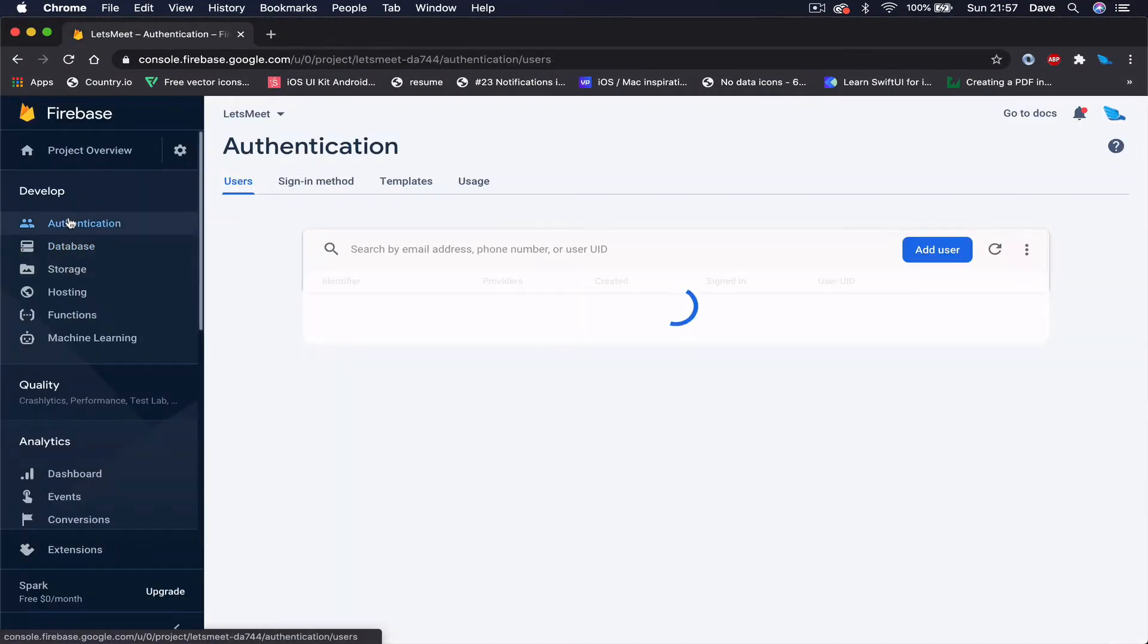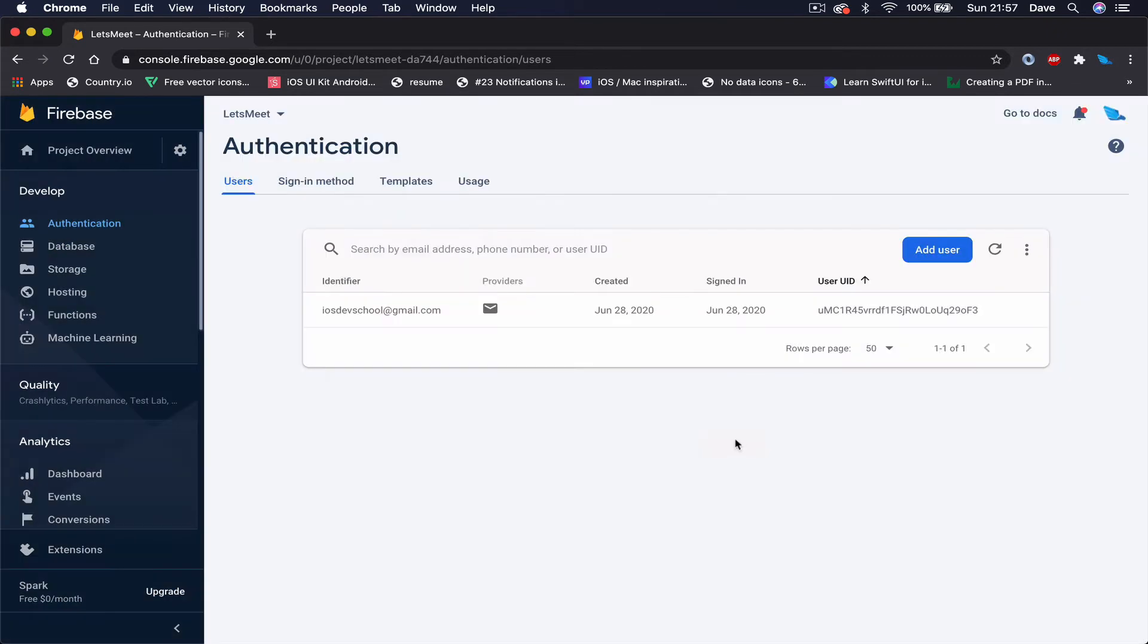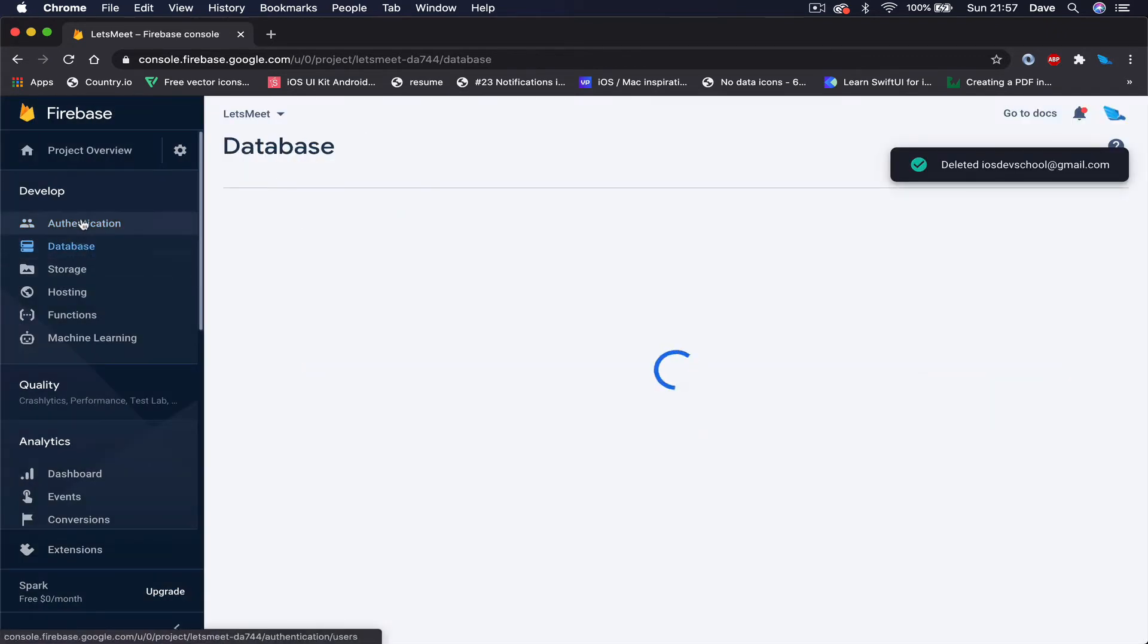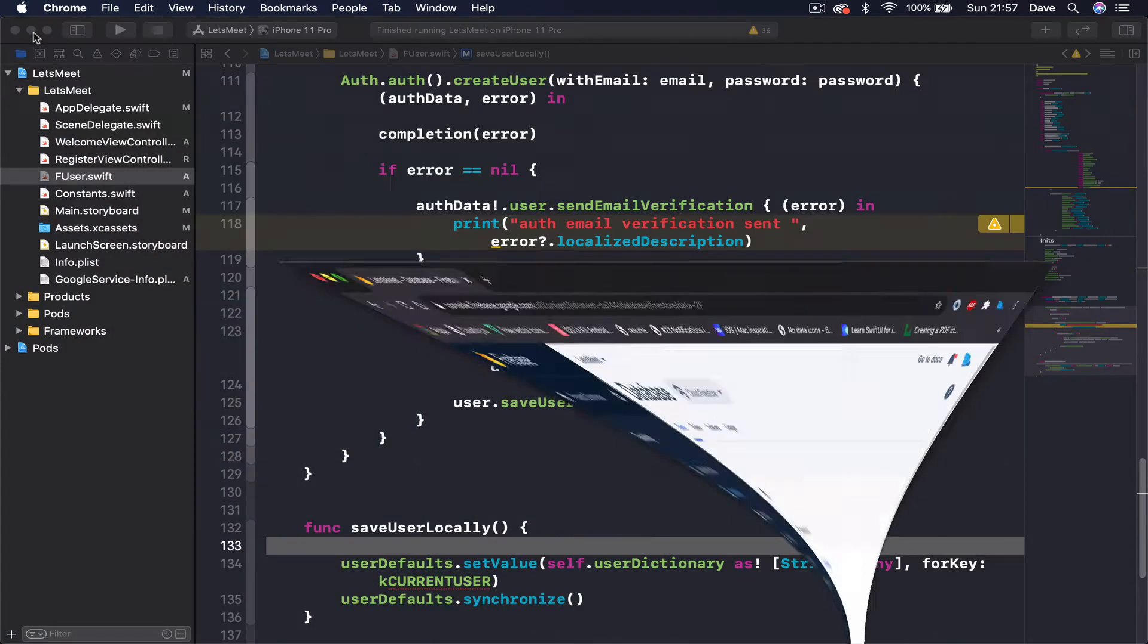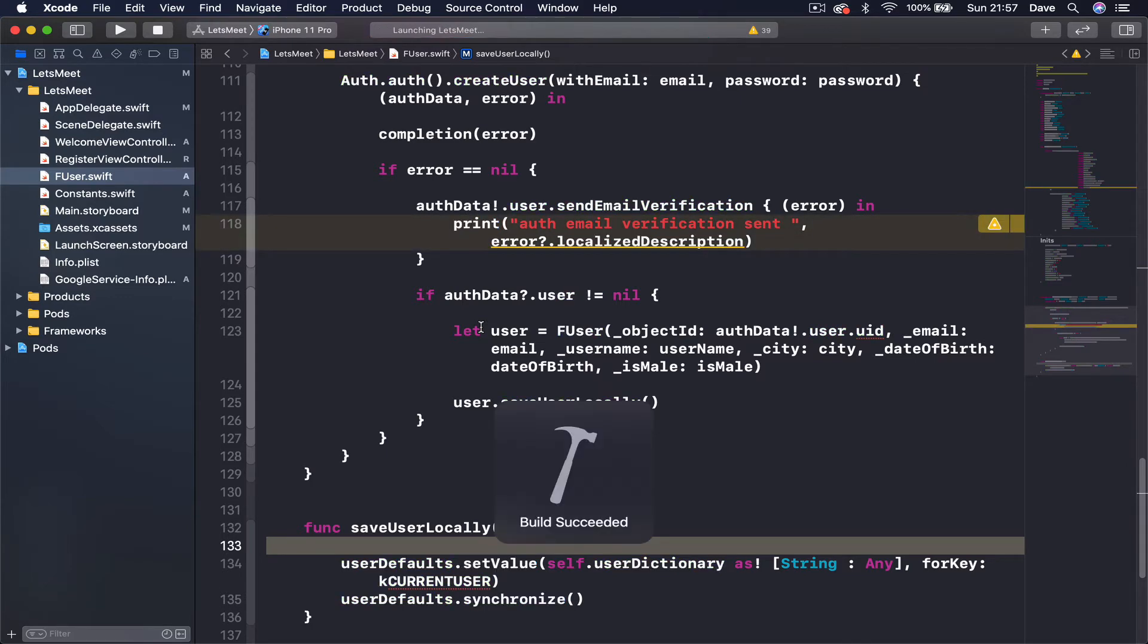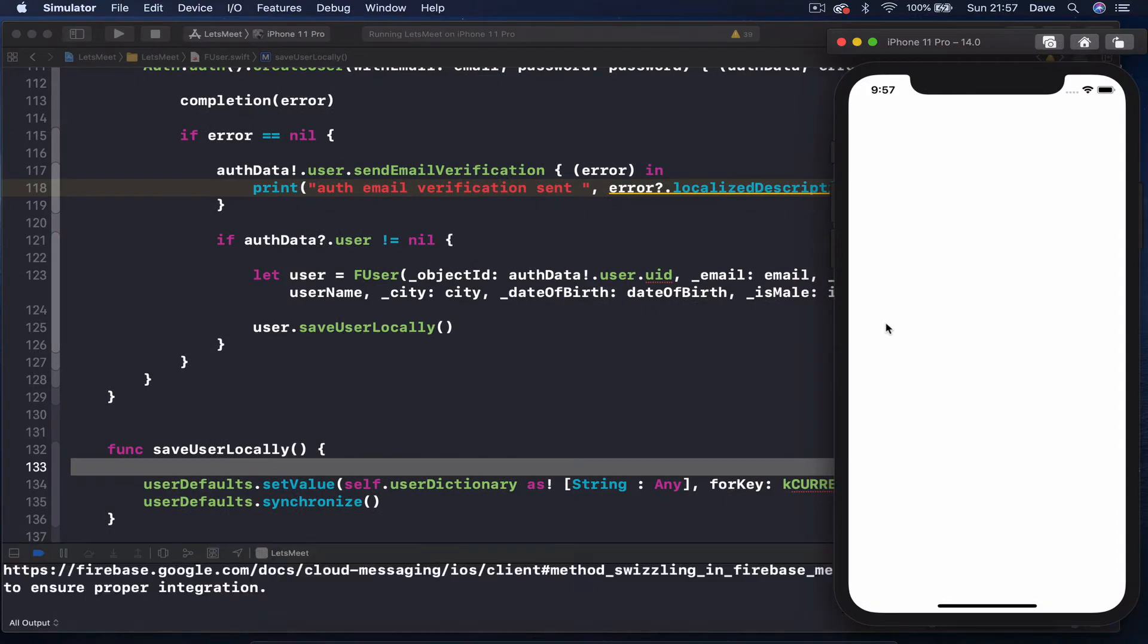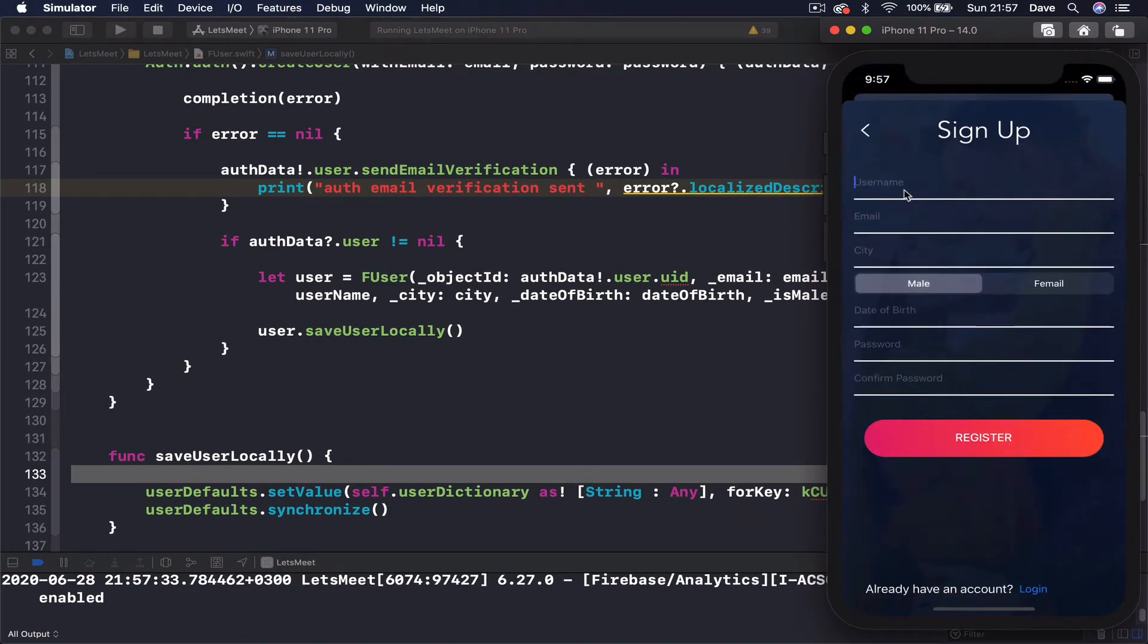We go to our Firebase here, authentication, and delete this user. So right now we have no user in our database and we have no user saved locally. Instead, I'm going to run my project again and we're going to register our first user. Make sure you put a proper...